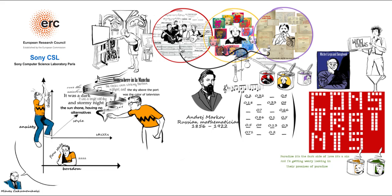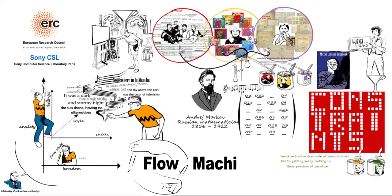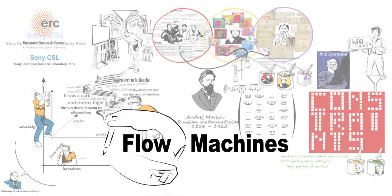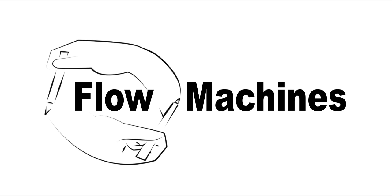Thanks to this technique, flow machines help users to reach a creative flow. In this state of mind, they will be able to explore their creative potential, and expand their skills into a new style.